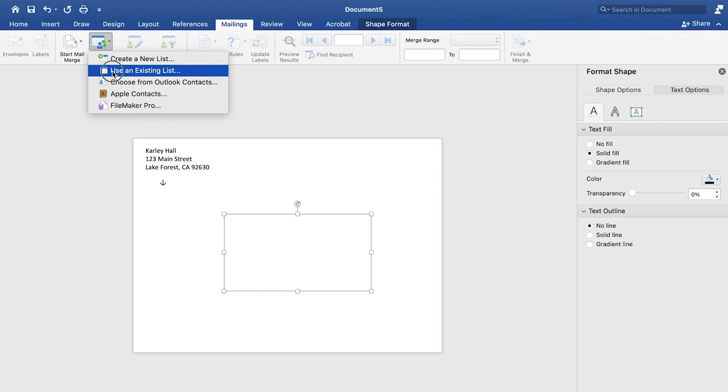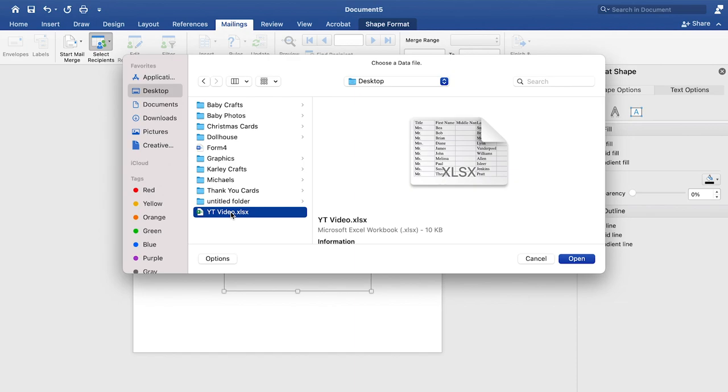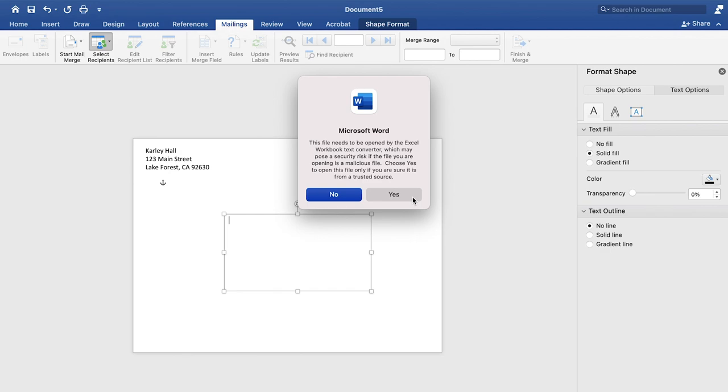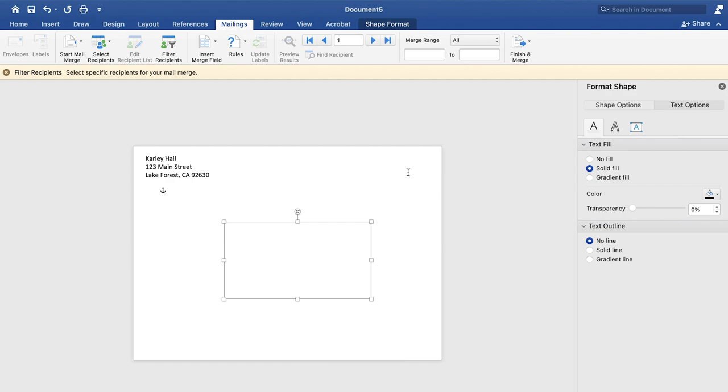Next, you'll locate where that spreadsheet is, I saved mine onto the desktop. So I will find that and click open. Just make sure you trust the source we do. So click Yes. And we want the entire worksheet. So we can just say okay.